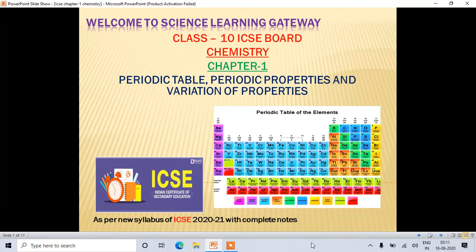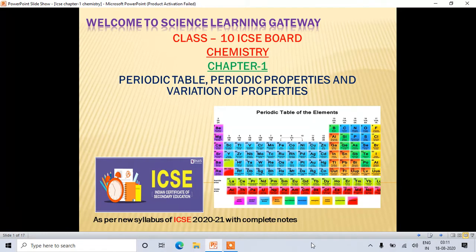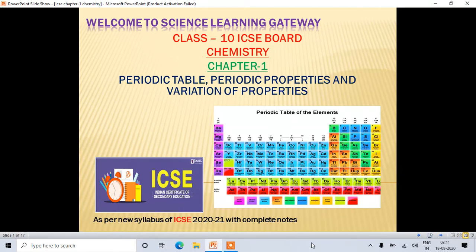In Part 1, I covered the periodic table. In this tutorial, I will cover periodic properties and variation of properties. If you have not gone through the first video — that is, the periodic table part — please go through that first, so it will be helpful for understanding this chapter.